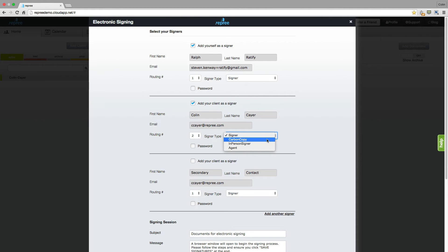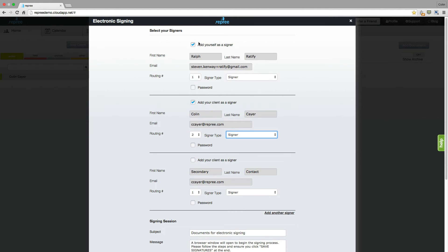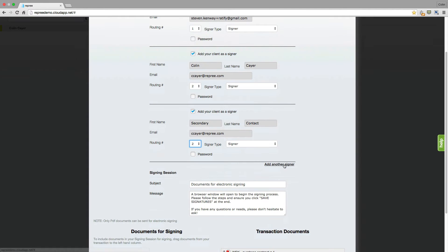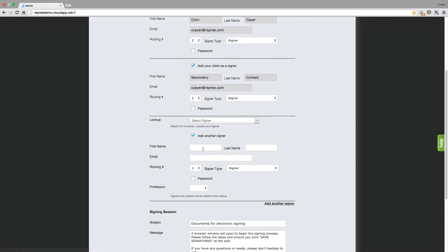Checking Carbon Copy will just send a copy of the document after the signing session is complete. You can choose In-Person Signer if your signer will be using your device to complete the signing session. Or you can select Agent if you'll be sending that document to another agent and want them to be able to add their own signers and place signatures as well. In this case, let's just send to our signers. You also have the option here to add an additional signer — you can choose from your address book or enter their information here.